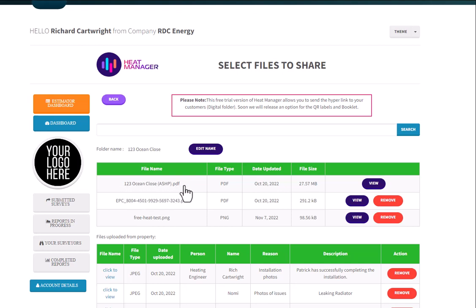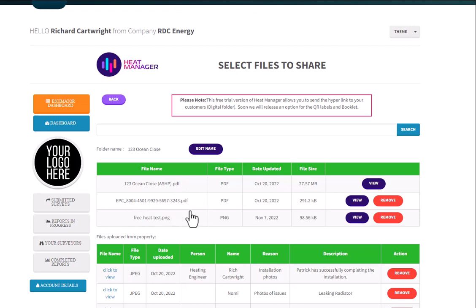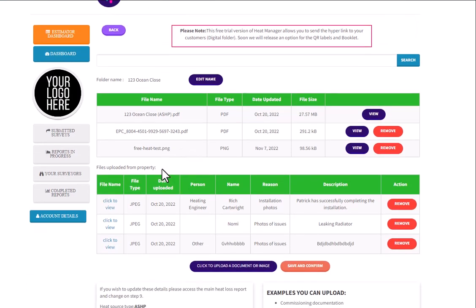Those are the three files I've added from the dashboard. As I said before, the default one is always going to be the room by room heat loss calculation which is there, and I've uploaded the EPC and I've also uploaded a photograph as well which was to do with the installation.